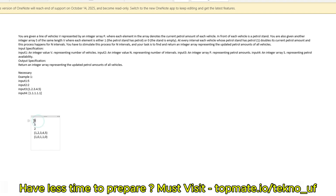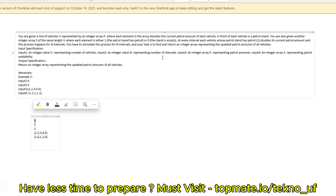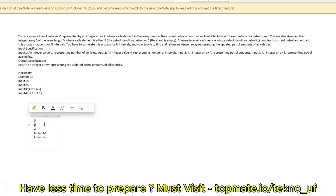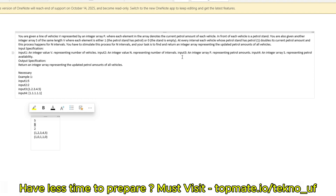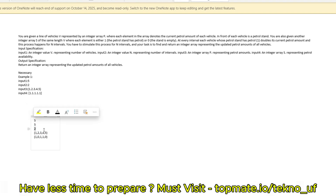Suppose the value of V is 5, representing the size of array P as well as array S. P represents the petrol level of 5 vehicles and S represents the petrol availability of 5 petrol pumps. N is 2, representing the number of intervals. These are the two arrays: this is P and this is S.